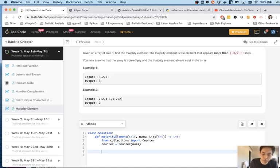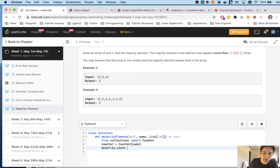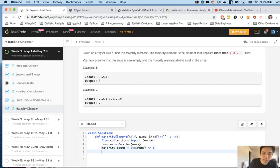Now we need to get the count, right? The majority count. And that is simply going to be the length of nums divided by two. Let's round it down.